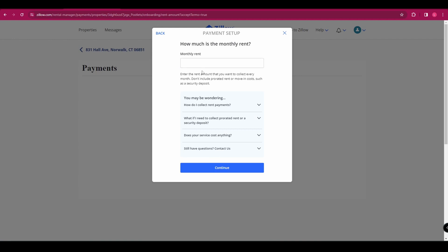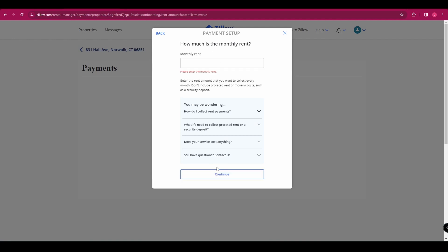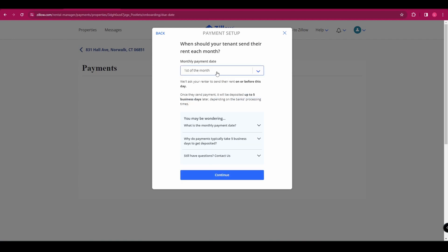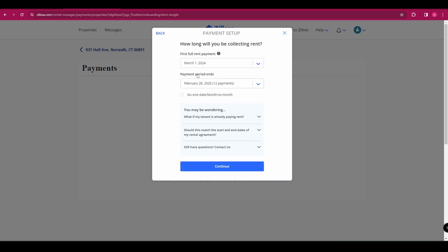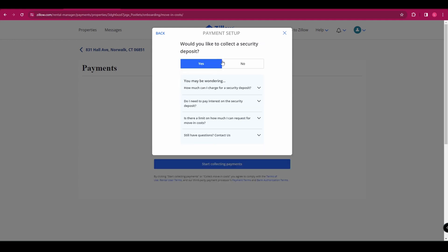If we click on that, you're going to select how much your monthly rent is. You're going to select what date you want to collect the rent, when the first full rent is due, when the period ends.